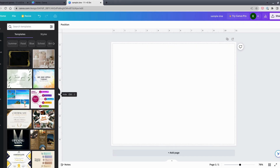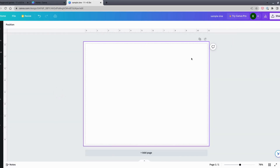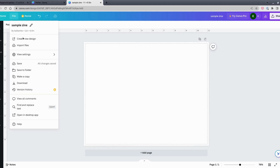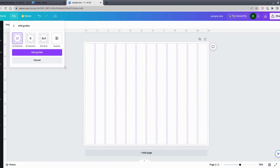To make a mini zine, imagine this paper unfolded flat. I want to make eight panels, so I need dividing lines — called guides — on the page. To create them, go to File > View Settings > Add Guides, then click on Custom.